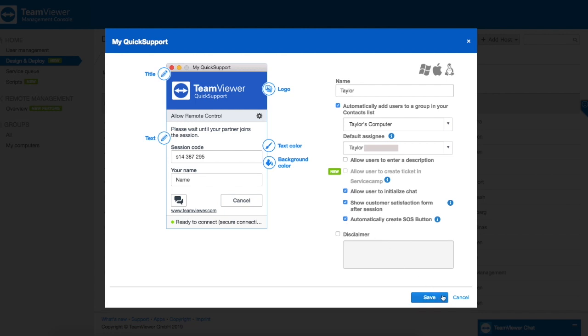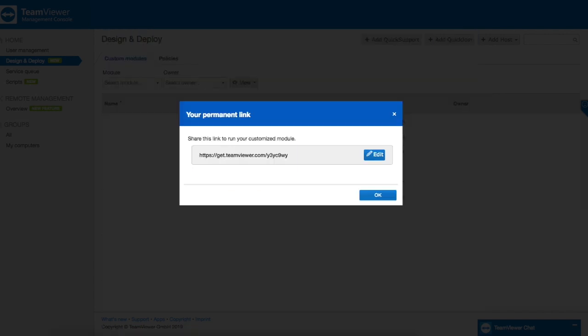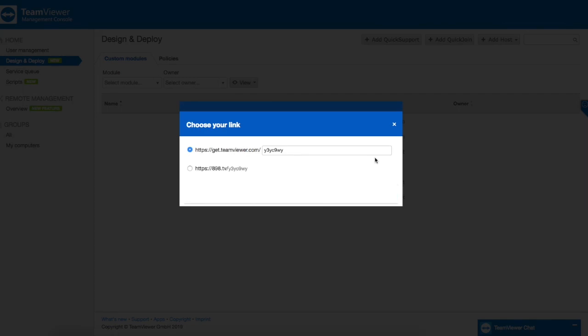Then you'll be redirected to this page where you can see our new link. We're going to do a little bit more customization. Delete the standardized link and type our first name. Then press save.